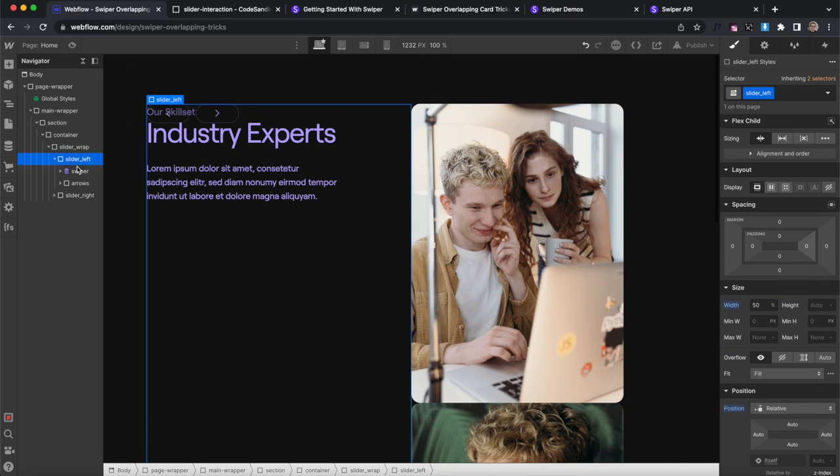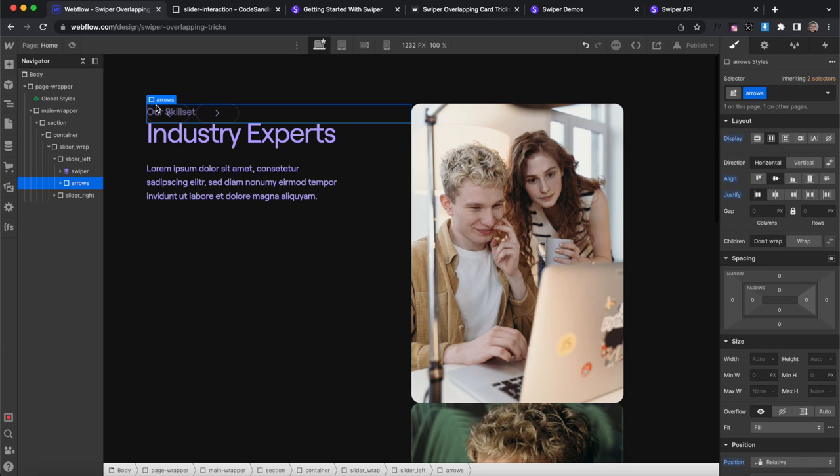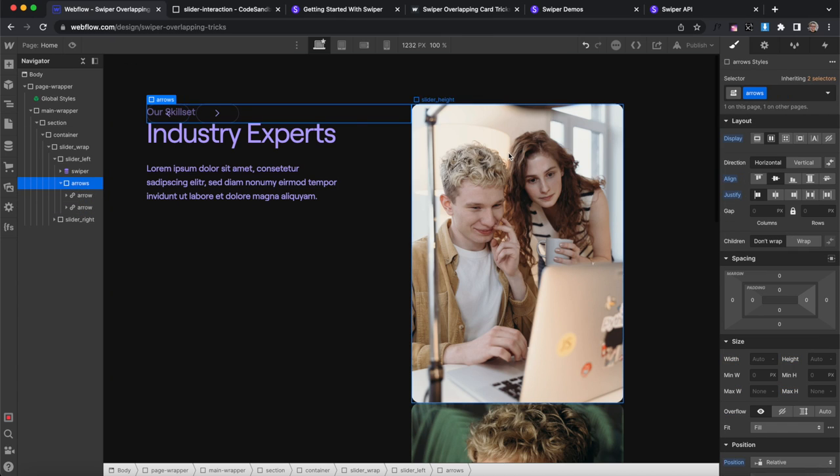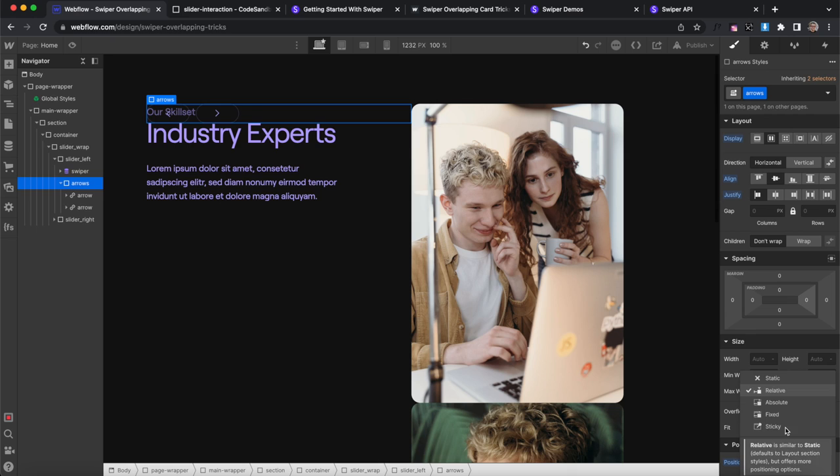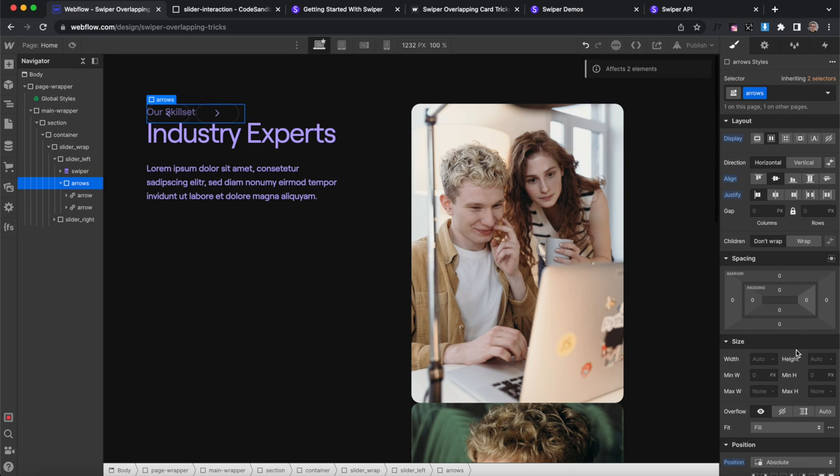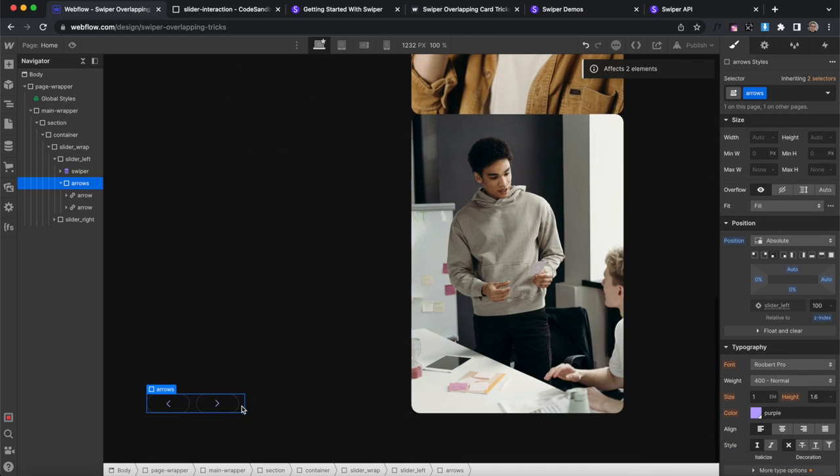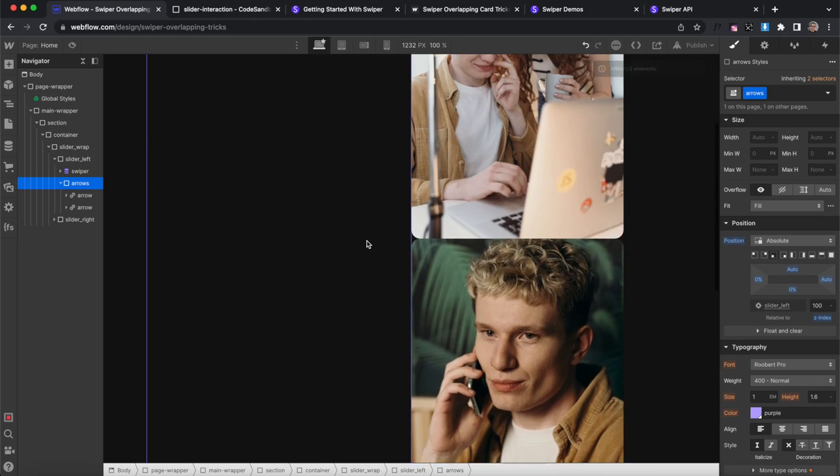And also inside the slider left, we can paste in this div with the class of arrows and it has two link blocks inside. I'm going to give this a position of absolute and I'll anchor it to the bottom left just so it stays in that corner there.